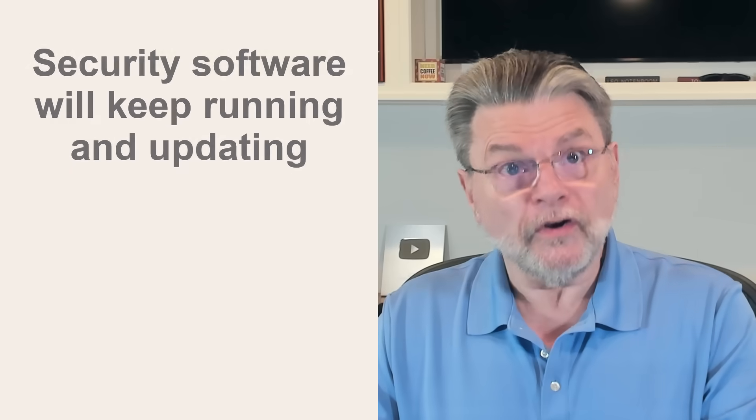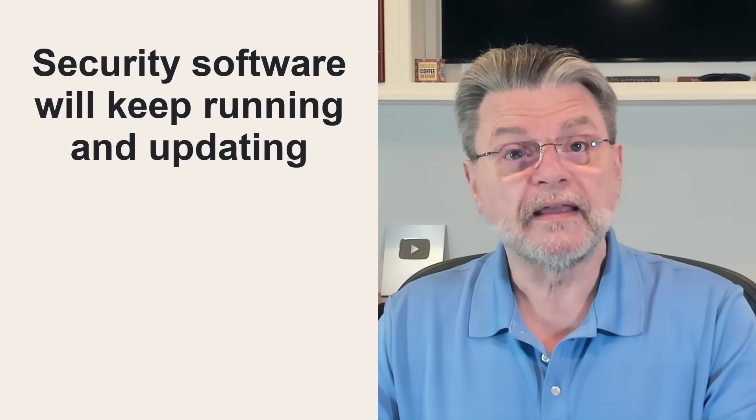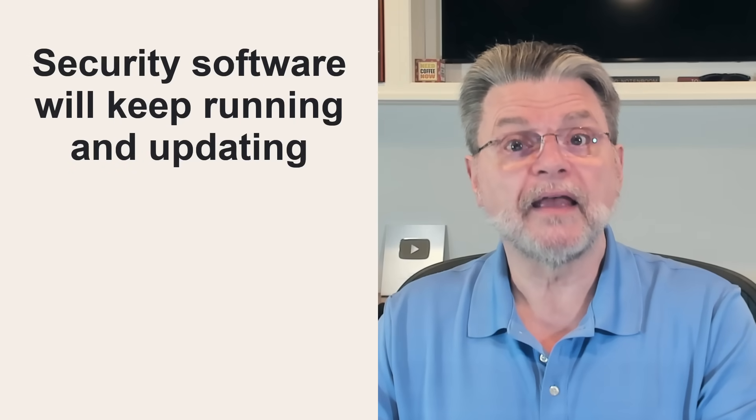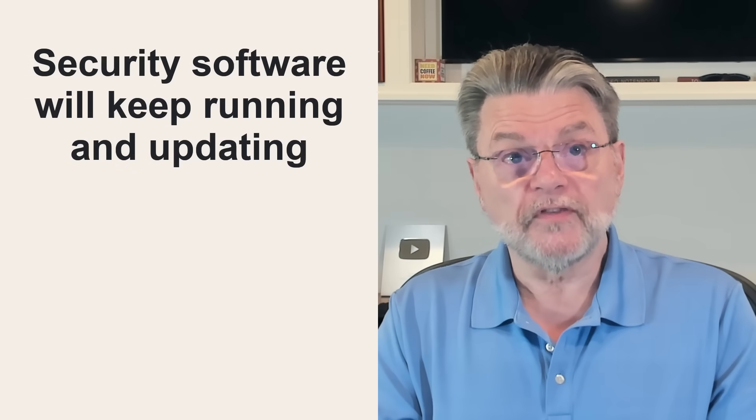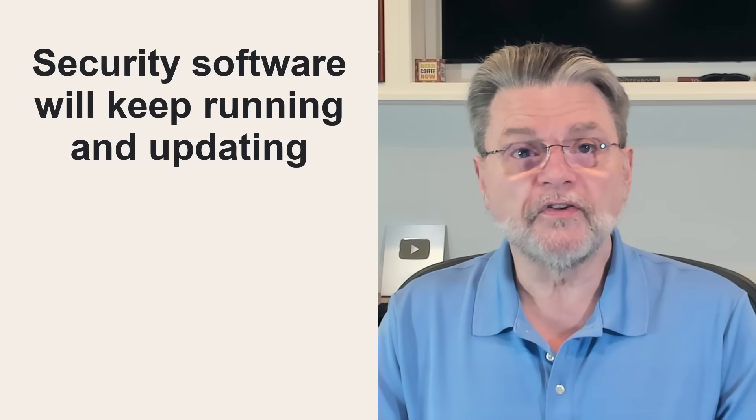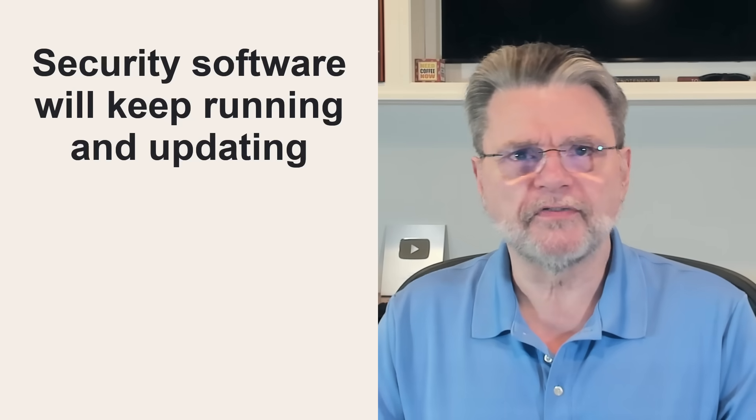Now, to be clear, security software will keep running and updating. Specifically, Windows Security slash Microsoft Defender slash whatever they're calling it this week will continue to be updated through 2028.